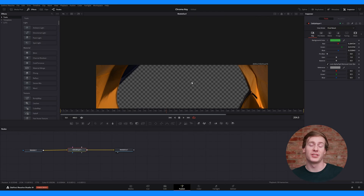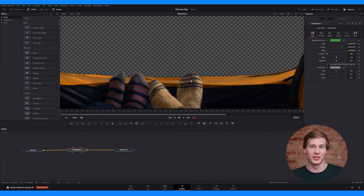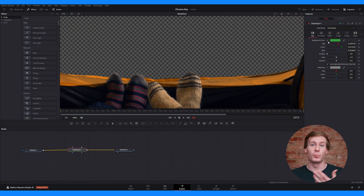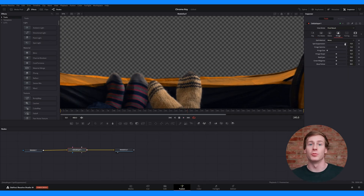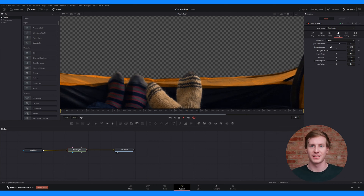You can then use the pre-mat adjustments to refine the selection. How you use these adjustments will depend on your footage, but generally you can use spill suppression to reduce unwanted green tint and adjust edge handling to clean up the edges.